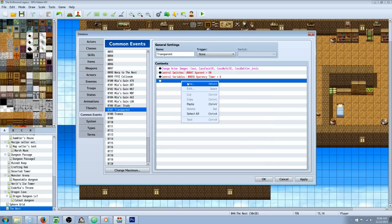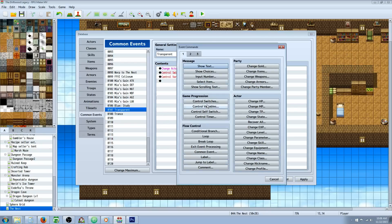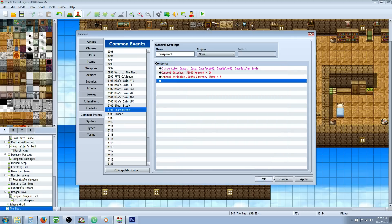Then you're going to control a switch. And you're going to, so let's right click insert new tab one, control switches. Create a new switch, call it invisibility or transparent or whatever you like. And turn that switch on.